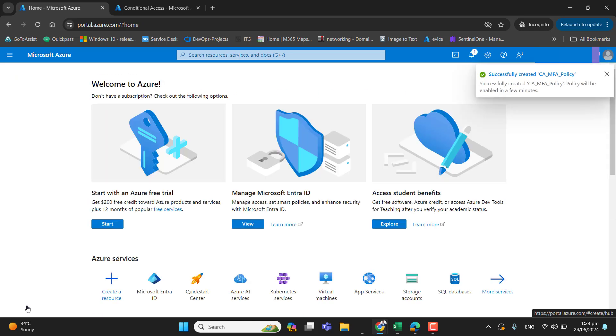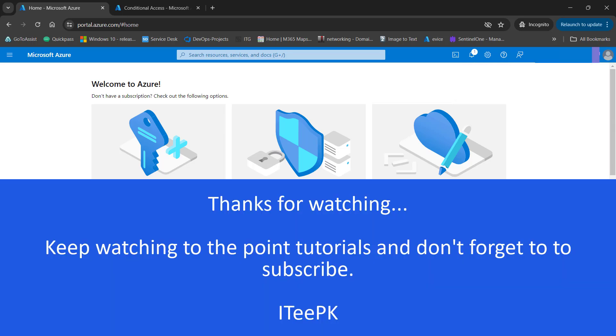That's it about today's simple and to the point tutorial. Hope this will help you in understanding conditional access policy in Microsoft Entra ID for MFA. And this helps you to secure your tenant and users. Thanks for watching. Keep watching. Keep sharing. And have your friends to subscribe this channel. Take care. Bye.